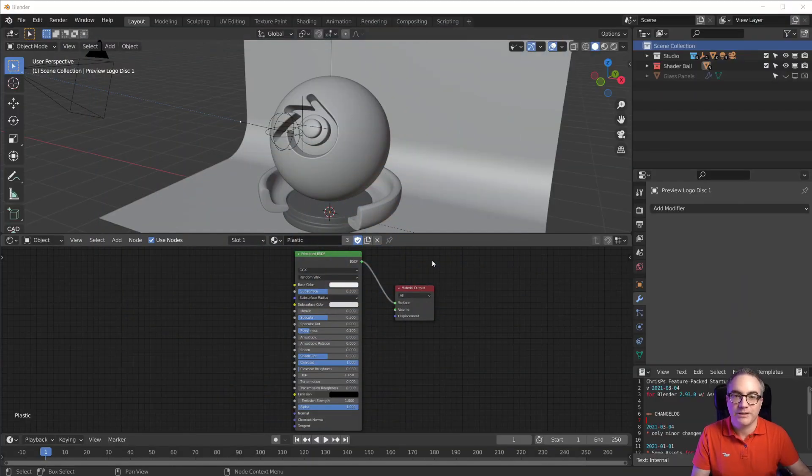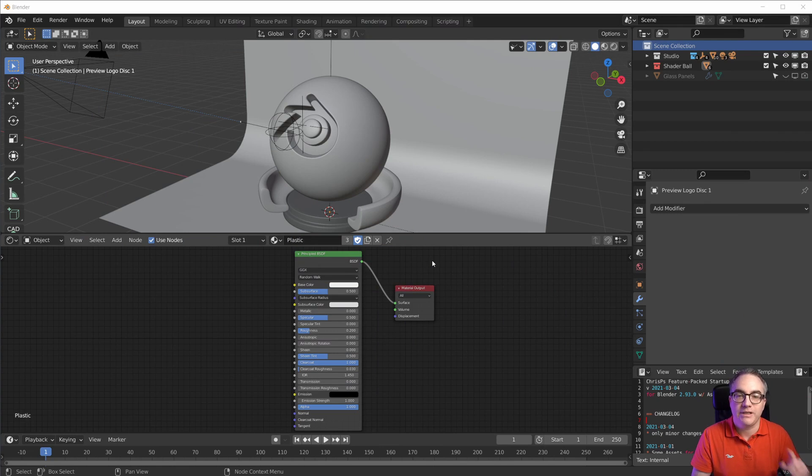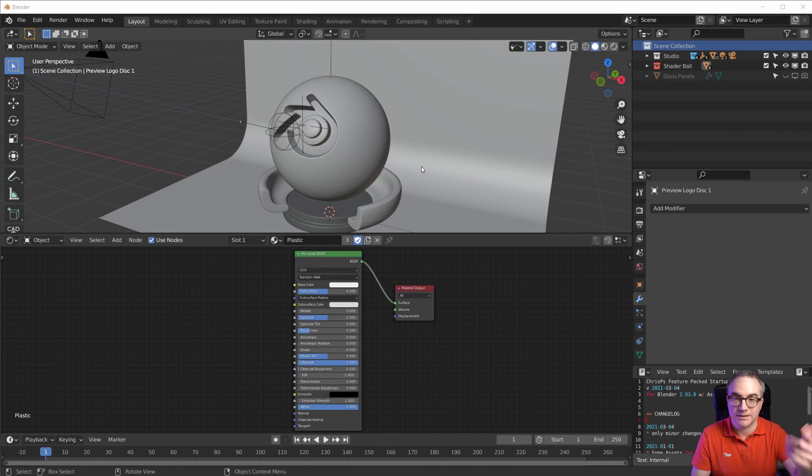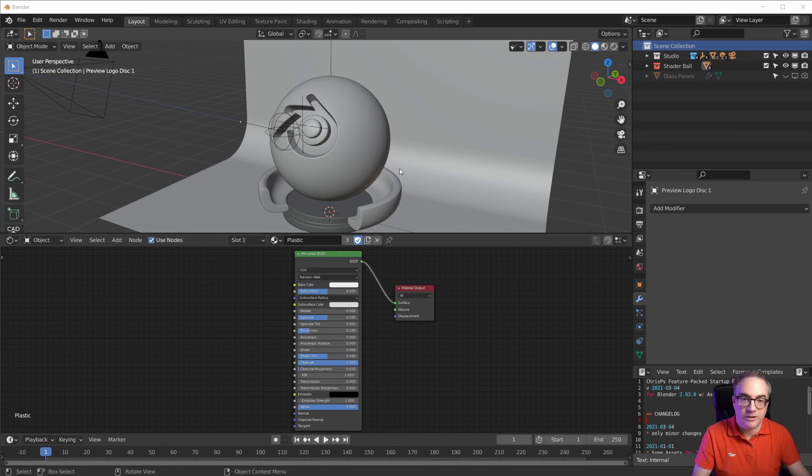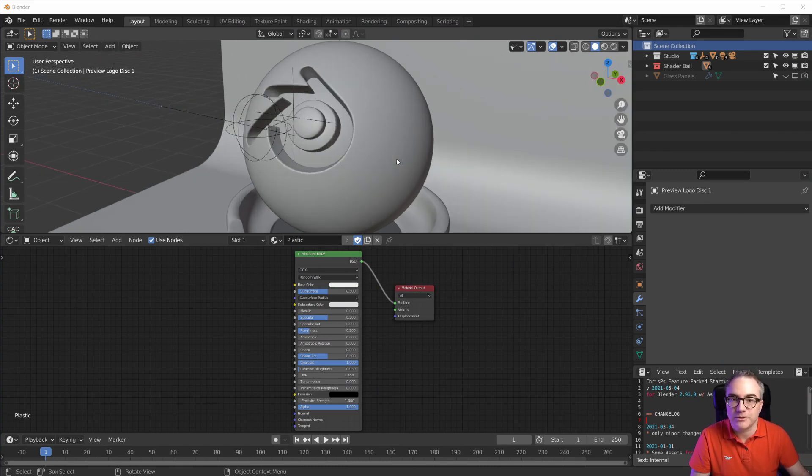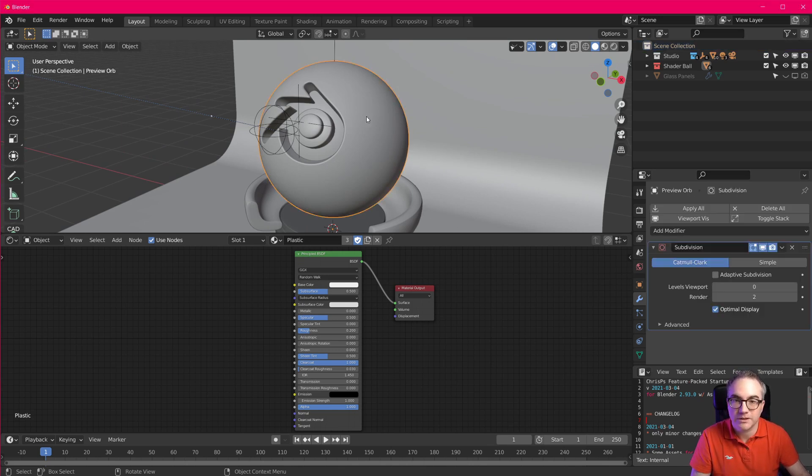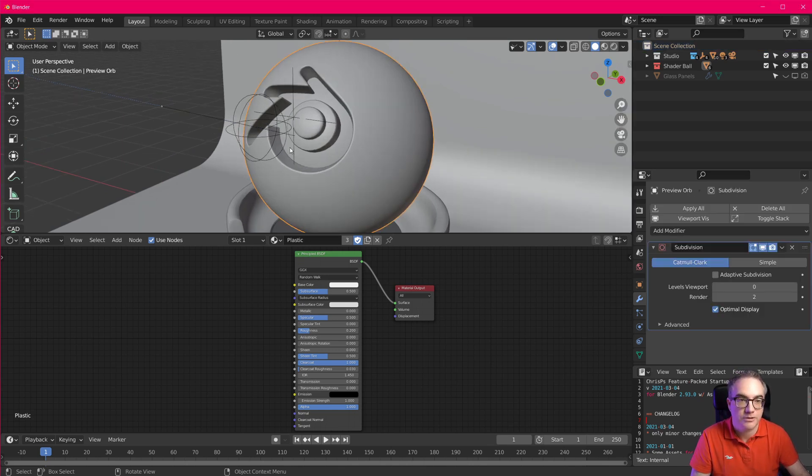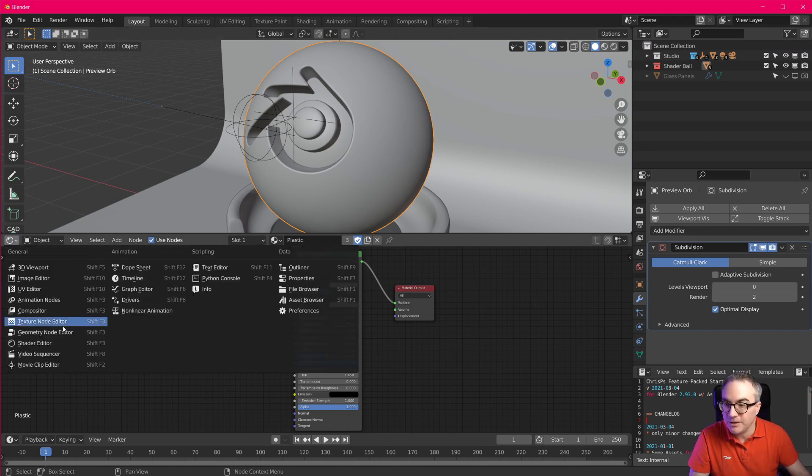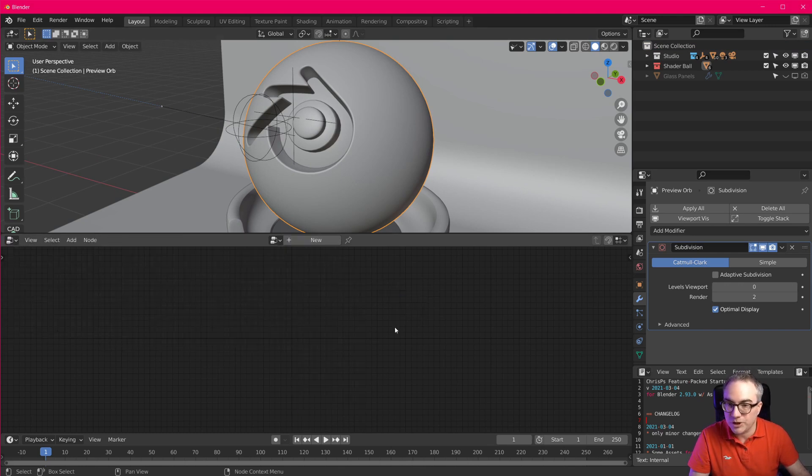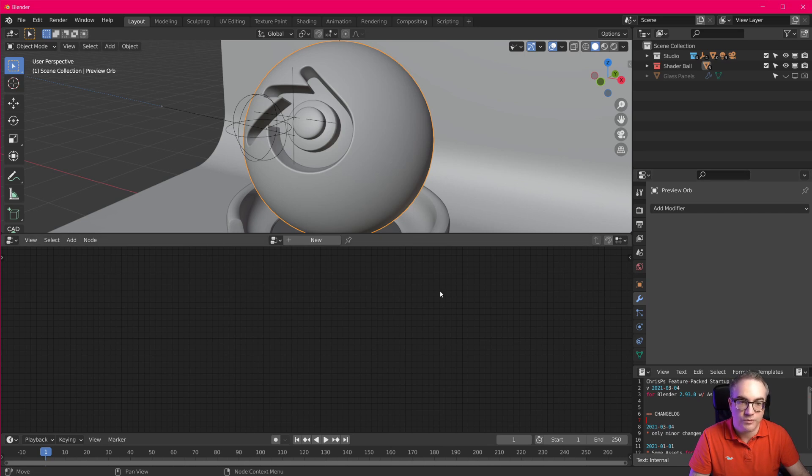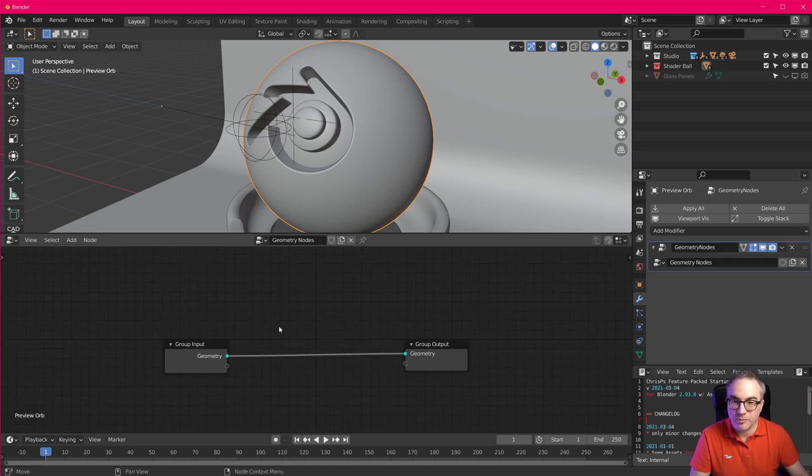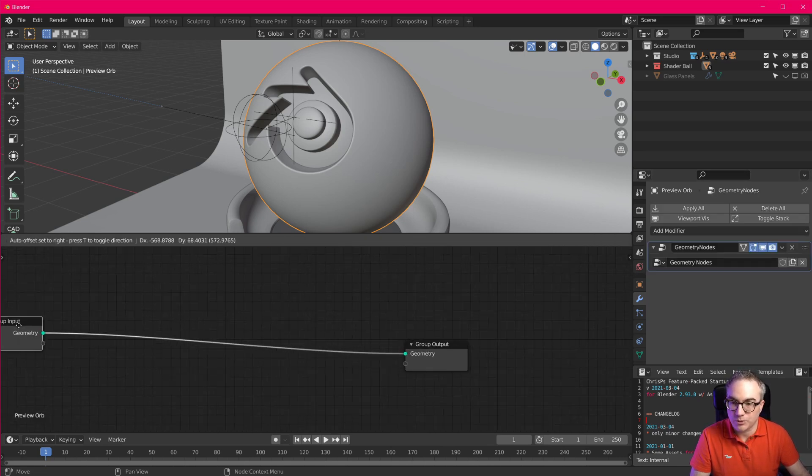All right, here I am in Blender 2.93 Alpha. This is the latest version. I just downloaded this from builder.blender.org. This is my startup file and we're just going to use this because this is going to be a very quick video. So I'm going to take this outer sphere here, go to geometry nodes, and I'm going to remove this subdivision here. Now we need a new geometry nodes node tree.